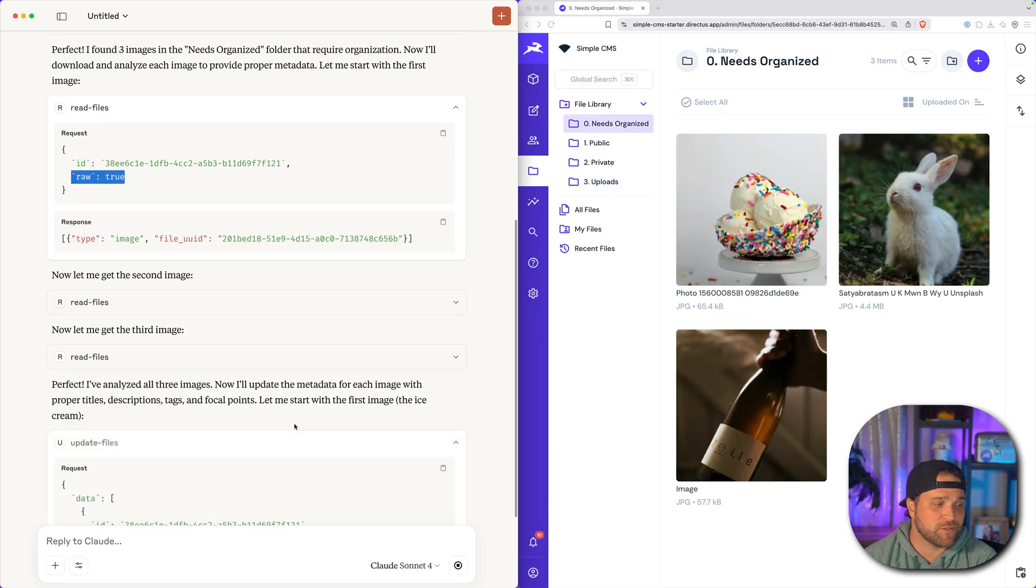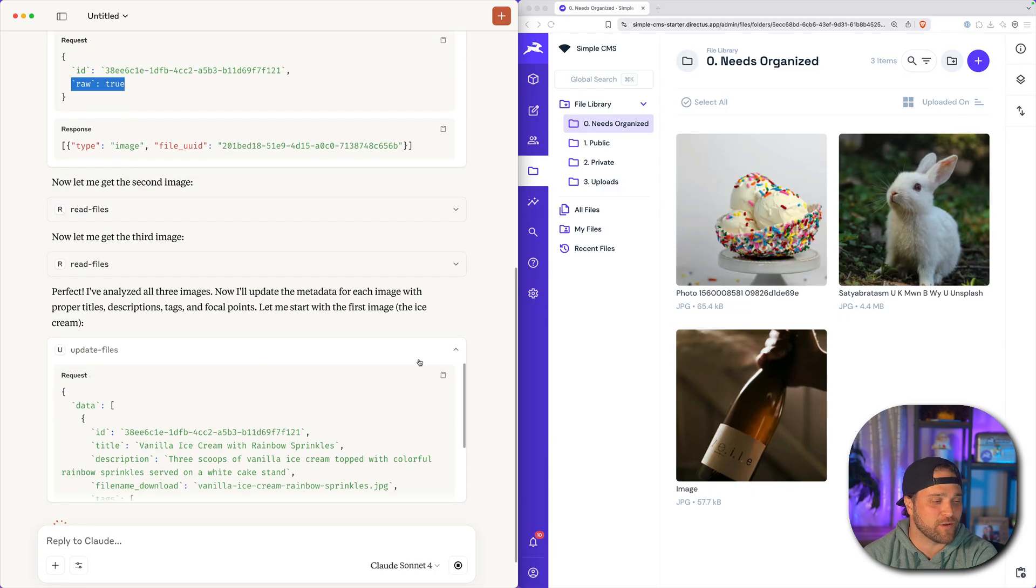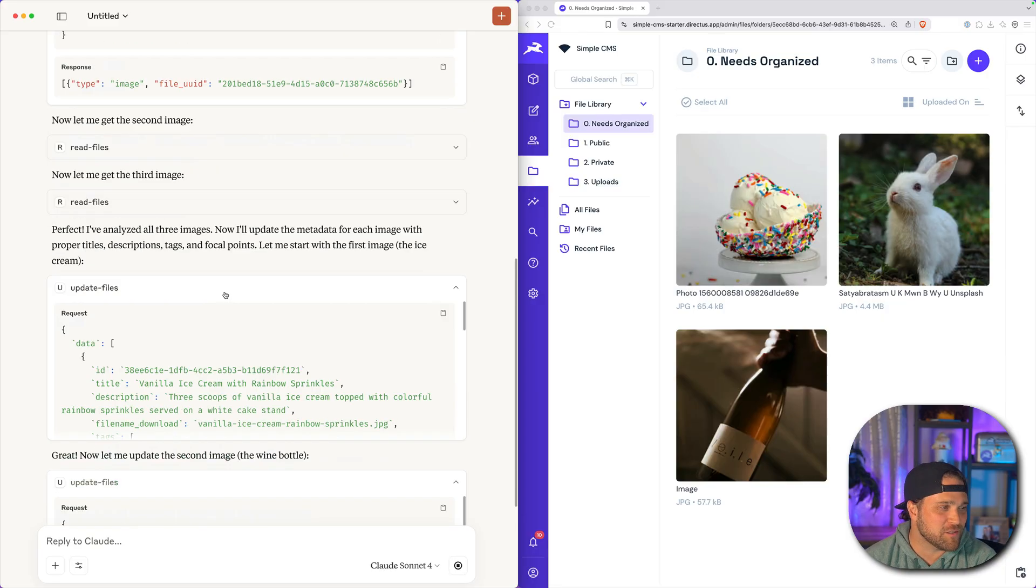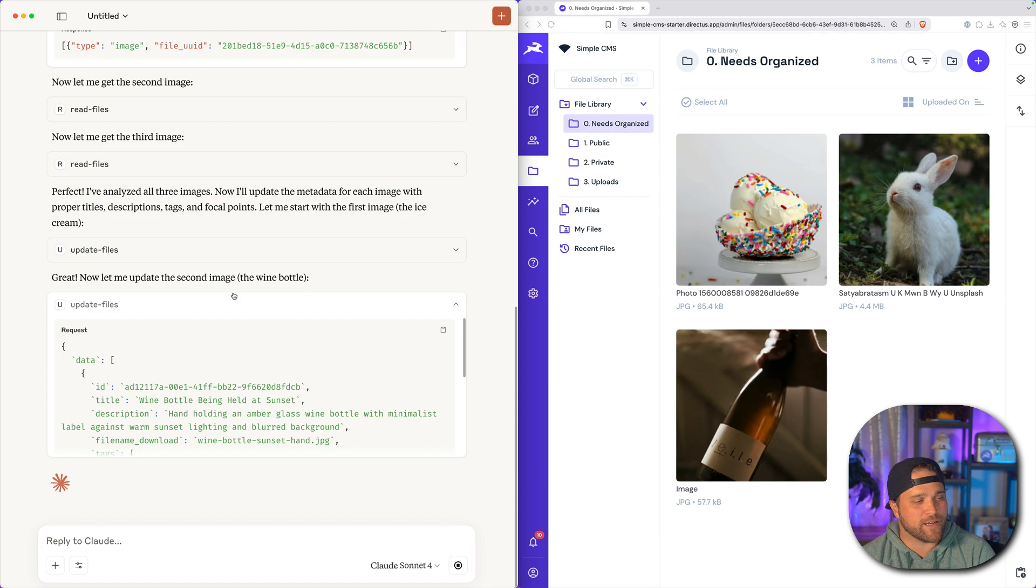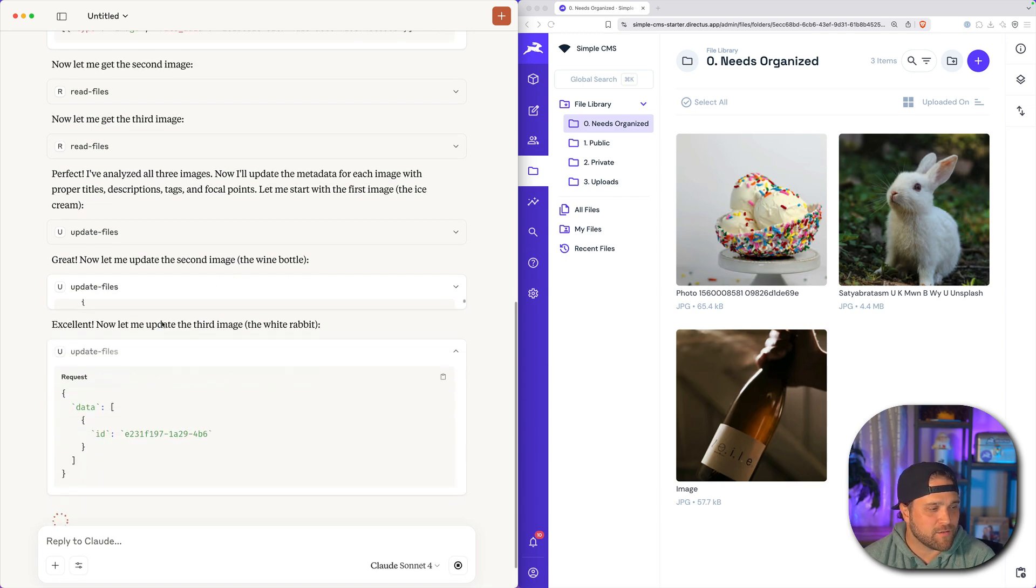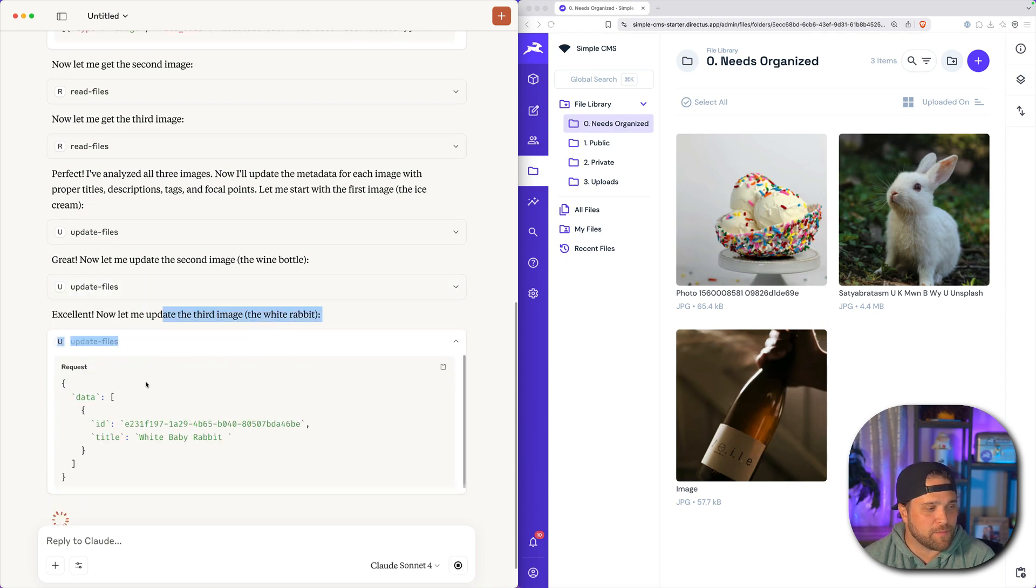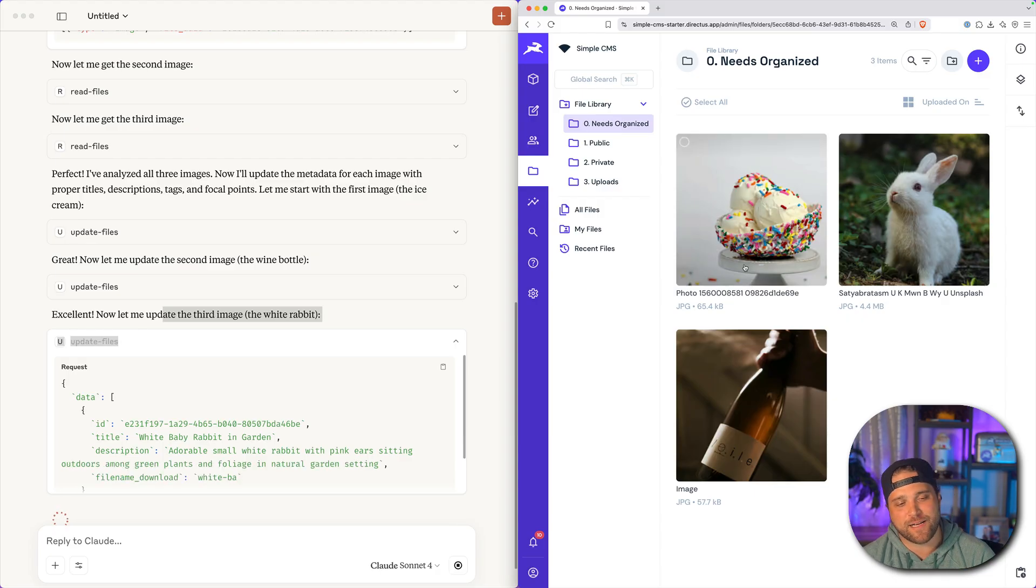Now somewhere someone in Anthropic is screaming about all of the calls that are happening here, but this is truly awesome. So we can see it is updating all the metadata for me. I haven't had to go through and classify these.